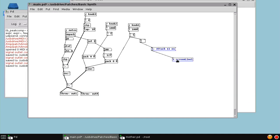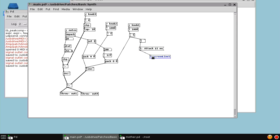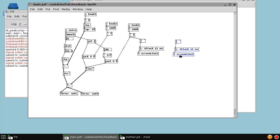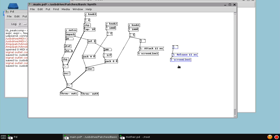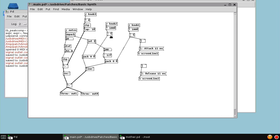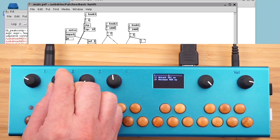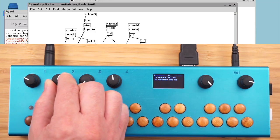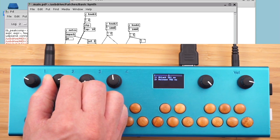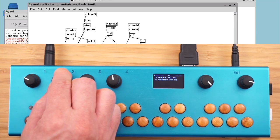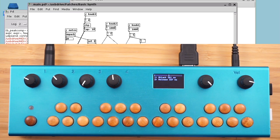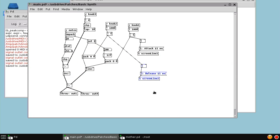We're going to do the same thing for the release. We'll just duplicate this and say release, and this will be knob 2. And we want to send this to screen line 2. Now when I move knob 2, it's indicating the release.